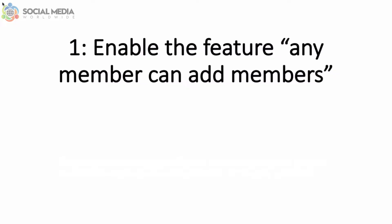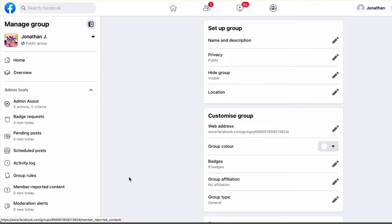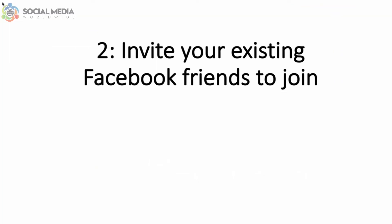This is why it's important to put some effort into growing your Facebook group members. First, enable the feature "Any Member Can Add Members." This feature allows existing Facebook group members to grow your group on your behalf.